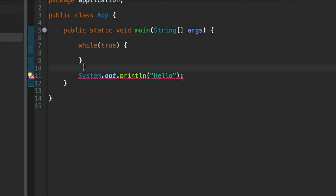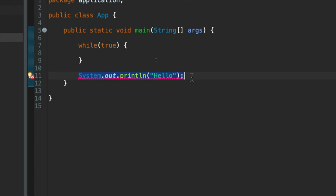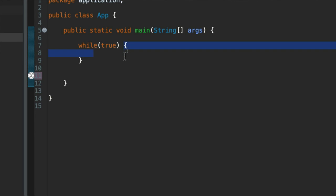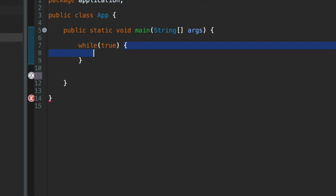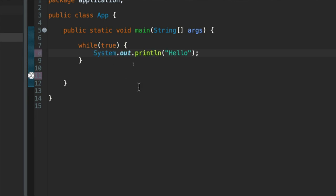So what I'm going to do here is I'm going to select this system.out.println hello and I'm going to just cut it. So CTRL-X or CMD-X on the Mac. And I'm going to paste it between these curly brackets. That didn't go so well. Let me try again. There we go. And just to make sure the formatting is OK, I'm going to run the auto-format. CTRL-SHIFT-F.